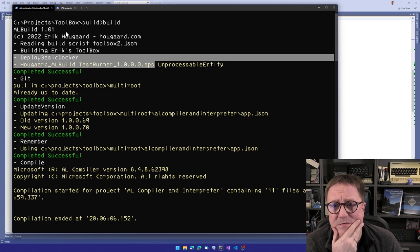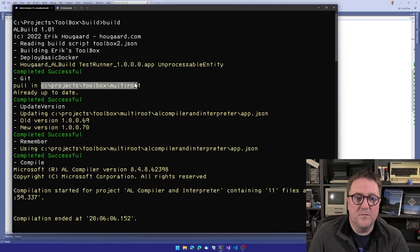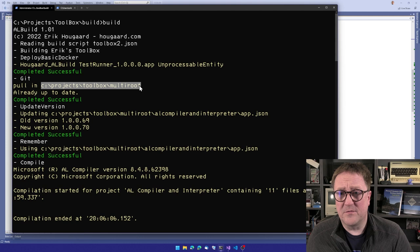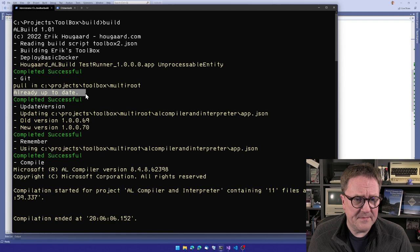It actually says that it's an unprocessable entity because that app is already there in the exact same version. So ALBuild knows that if that specific error comes around, it's okay. It's just because it's already there. So that's completed successful. Then it calls out to git and pulls, do a git pull in the root folder.